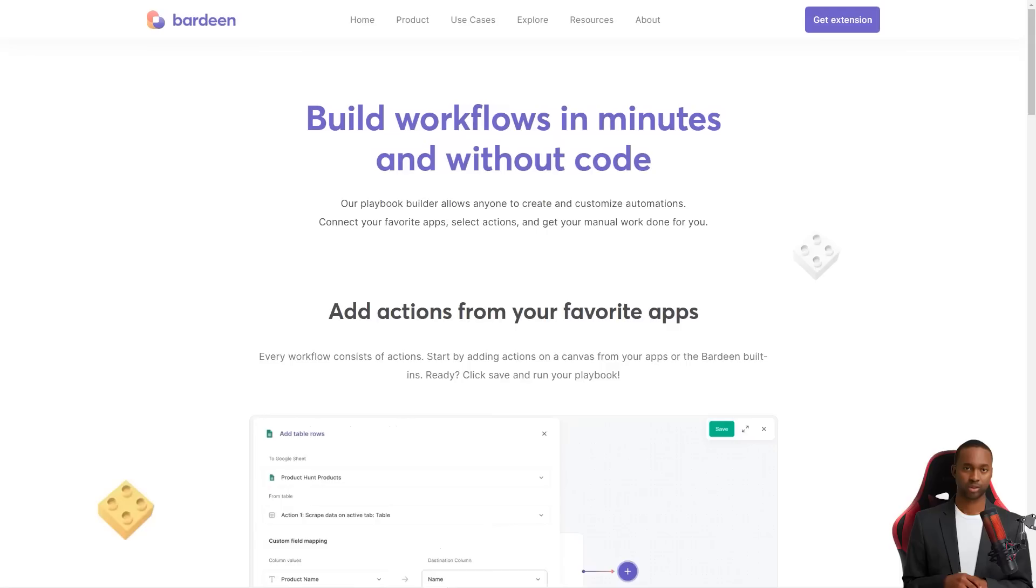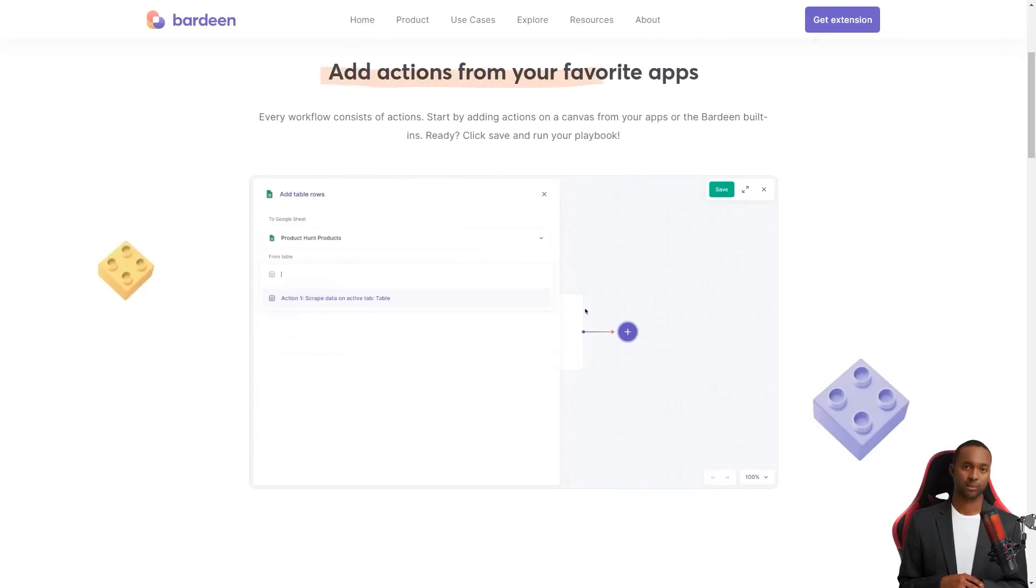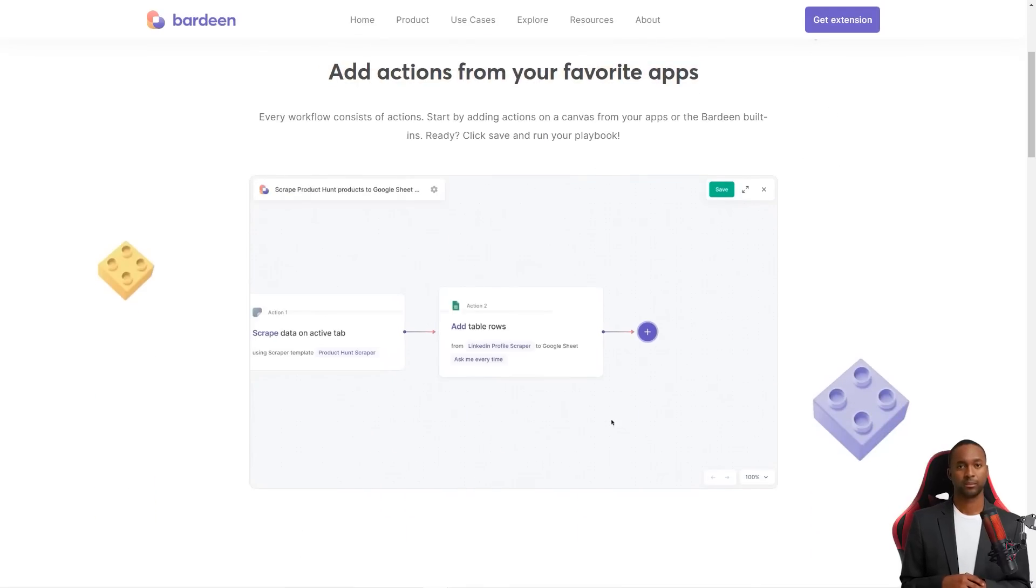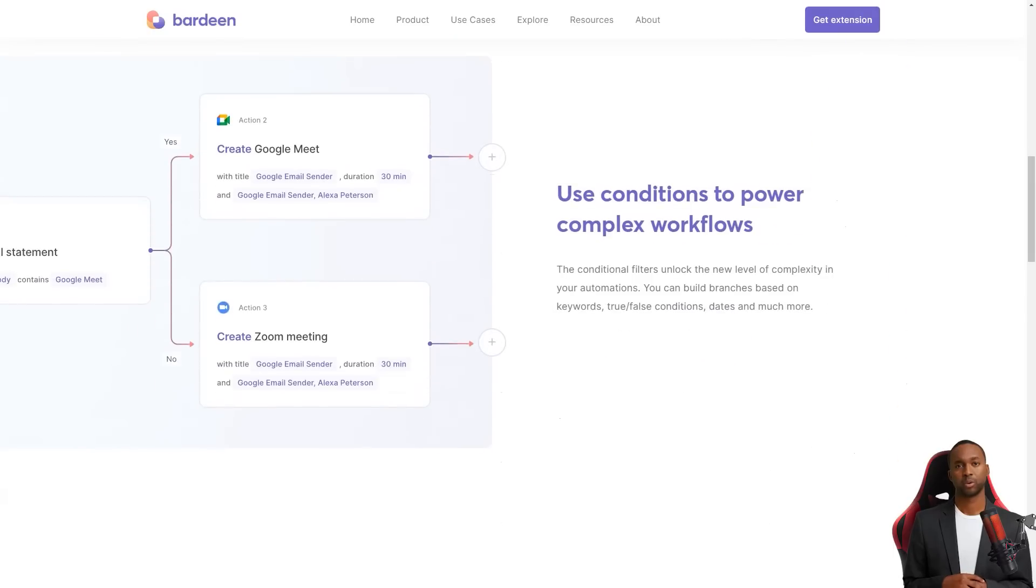Bardeen uses machine learning to determine which of your tasks can be automated, making recommendations based on your workflow.